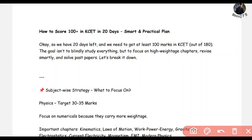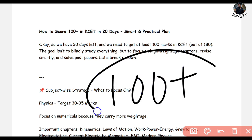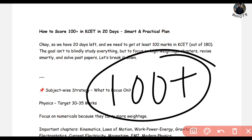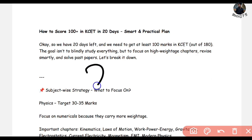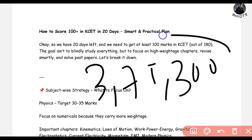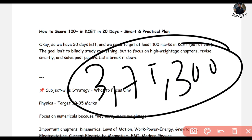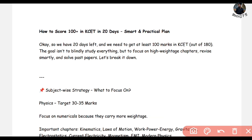Hi guys, welcome back. We are going to take a look at the KCD exam and we are going to be 100% marks. This is crucial because the competition is moving and applications are coming — it is direct competition to you. We are going to be 100% marks, and to make a good life, we are going to be very serious about our rank.